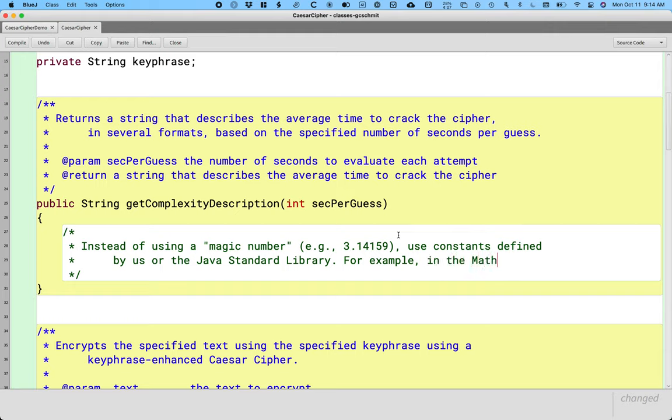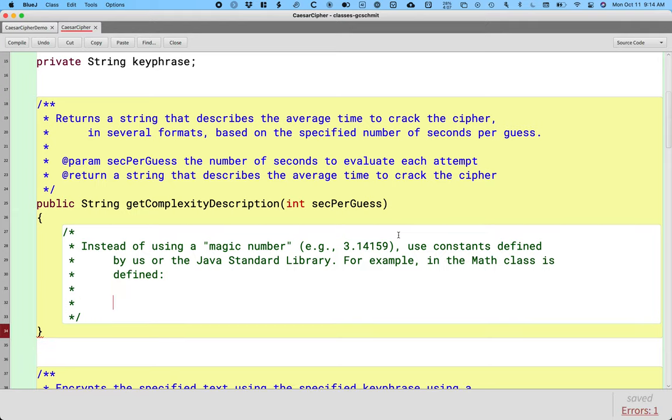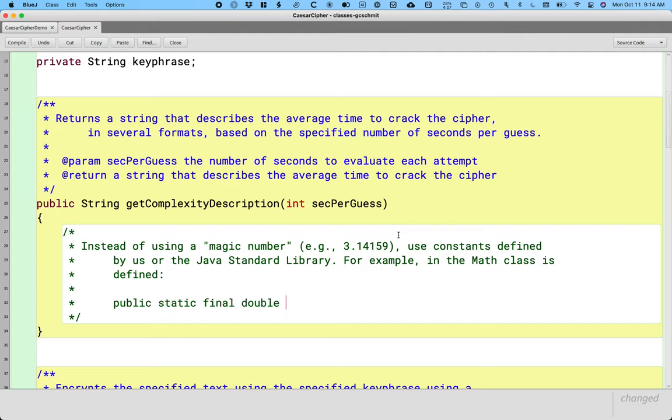For example, in the Math class, which is part of the Java standard library, is defined the following line of code, more or less. Public, static, final, double, oh my gosh, so many words, PI equals 3.141592654.